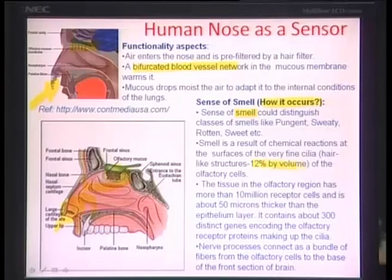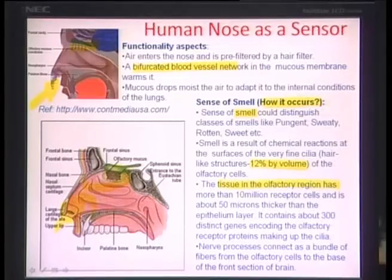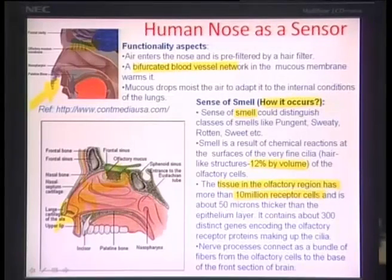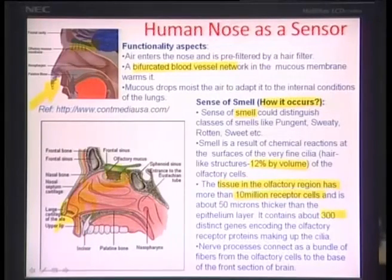This hair-like structure is about 12% by volume of the whole olfactory membrane. The tissue in the olfactory region has more than 10 million receptor cells which have these hair-like moieties, and it is about 50 microns thicker than the normal epithelium layer, so the total thickness is about 150 microns or so. It contains about 300 distinct genes which encode the olfactory receptor proteins that make up the cilia. The cilia, where these thousands of chemical reactions are going on, are made of protein molecules coded by about 300 different genes inside these olfactory cells — a self-emerging process.